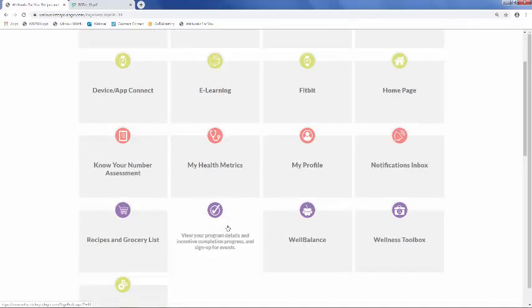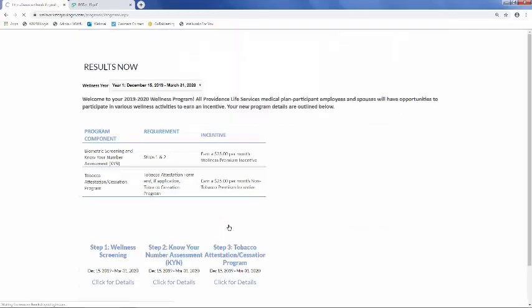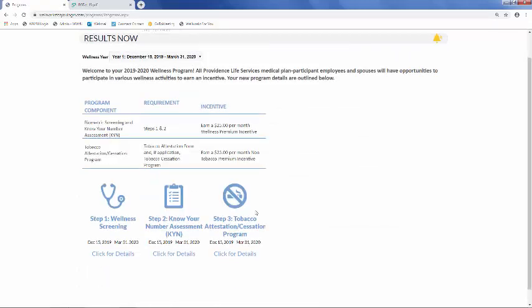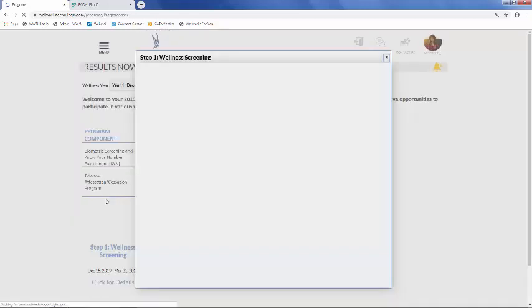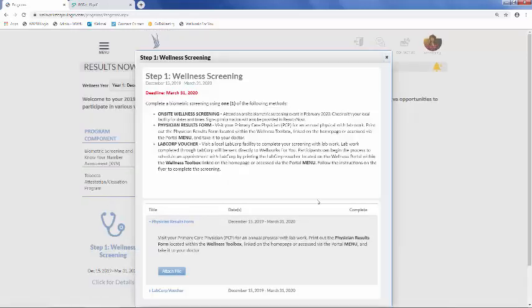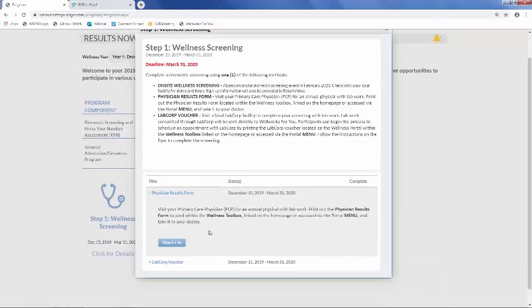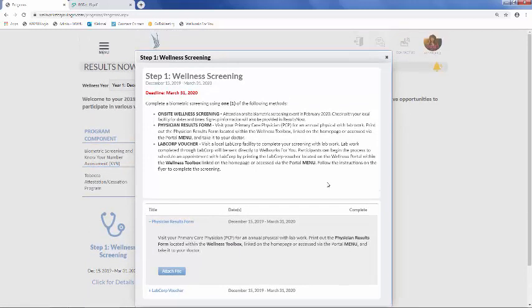Results now is an easy way for you to stay on top of your progress in the wellness program. In this section, you'll see every component of the wellness program, and you can click into each one for more details. You also have the ability to attach files, if needed, and those will be sent to WellWorks for you for processing.